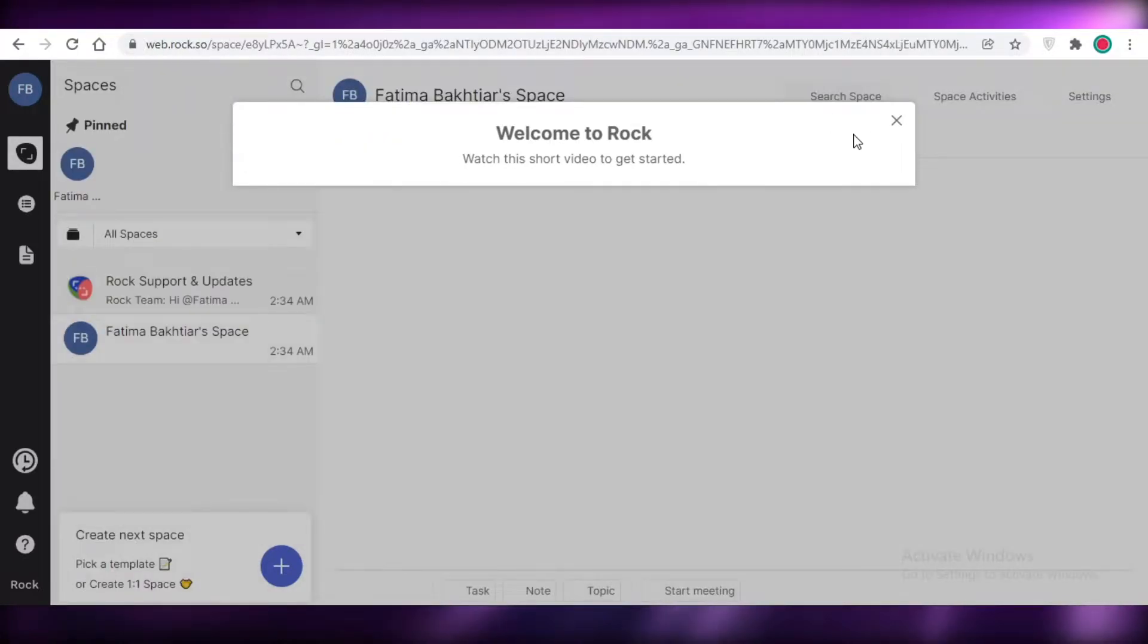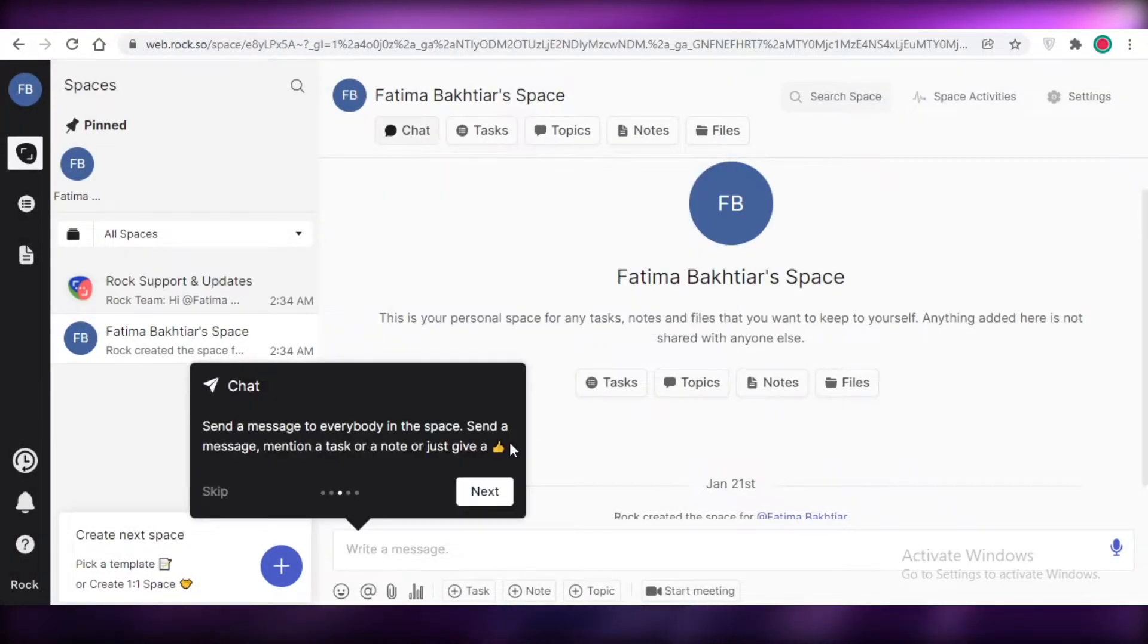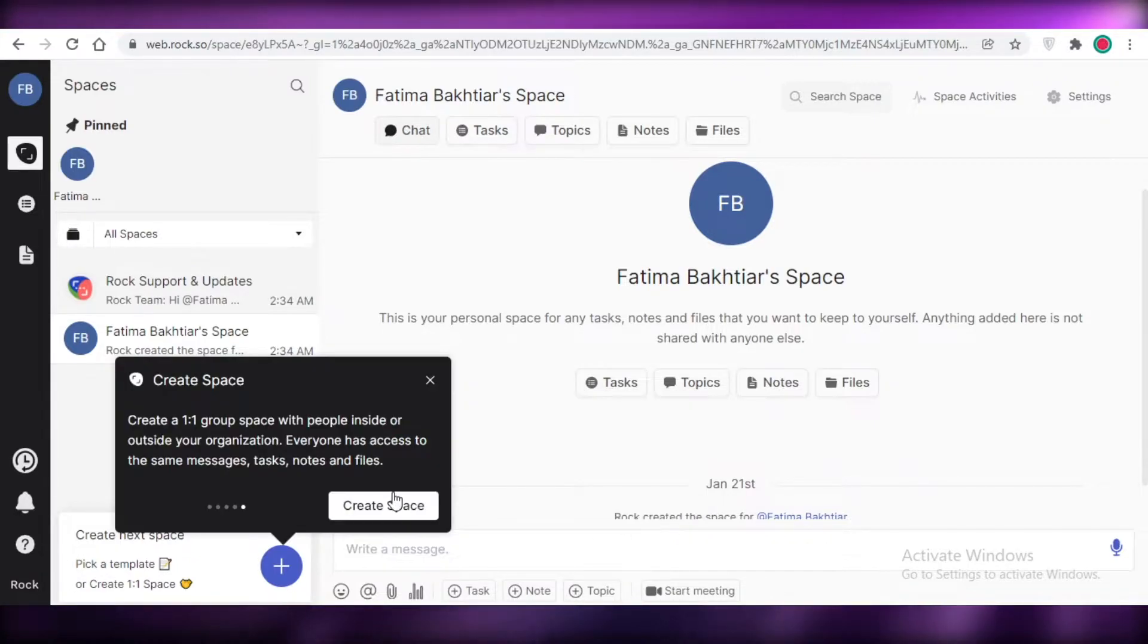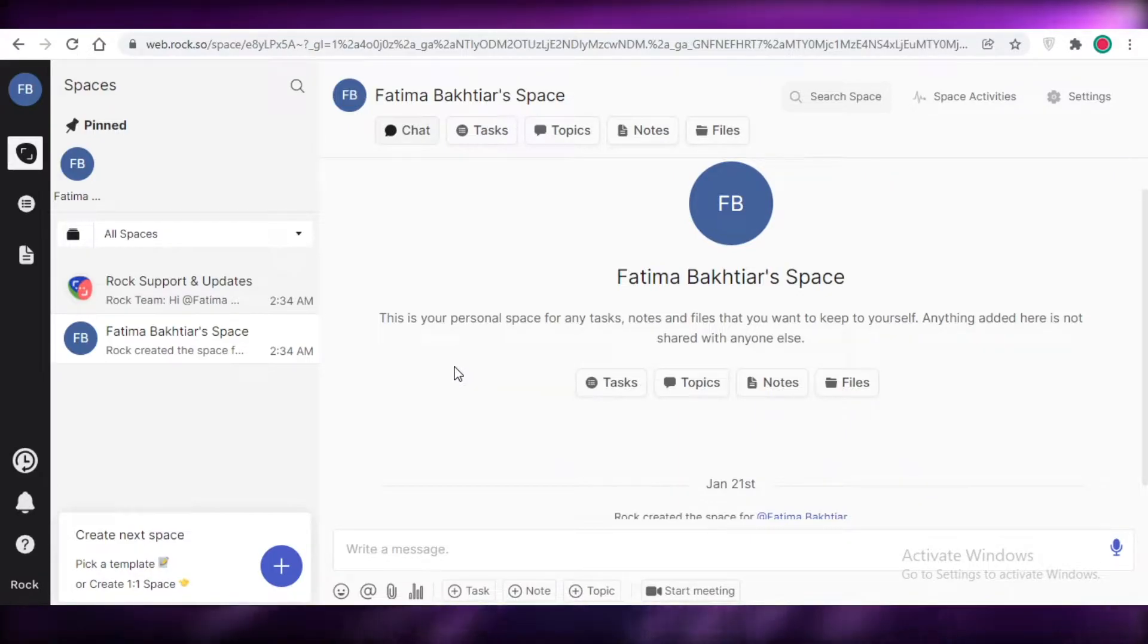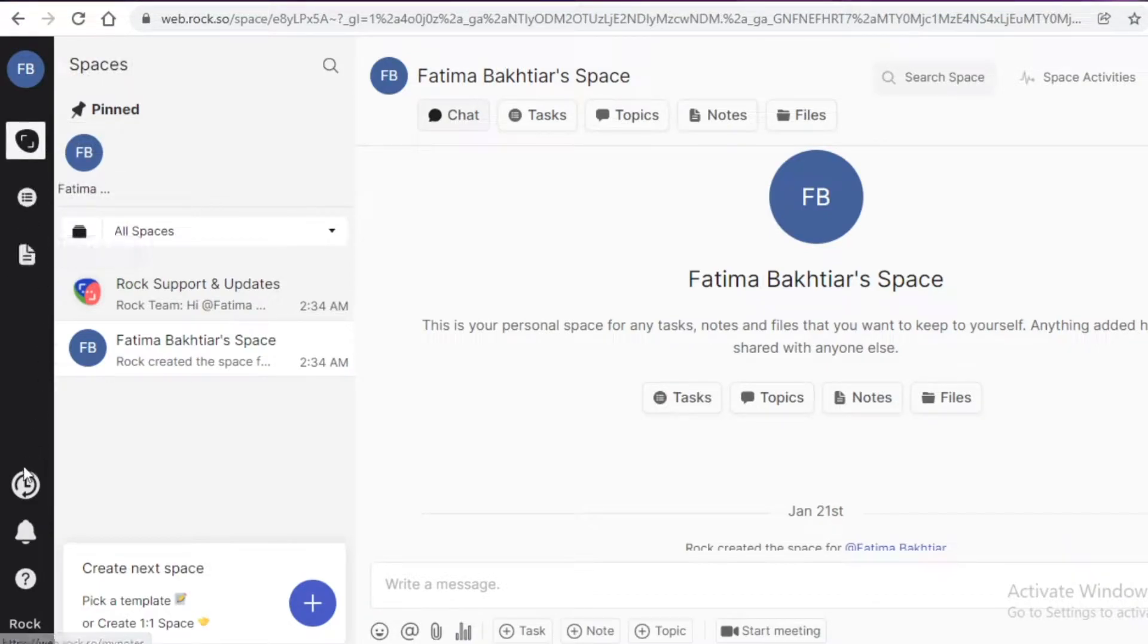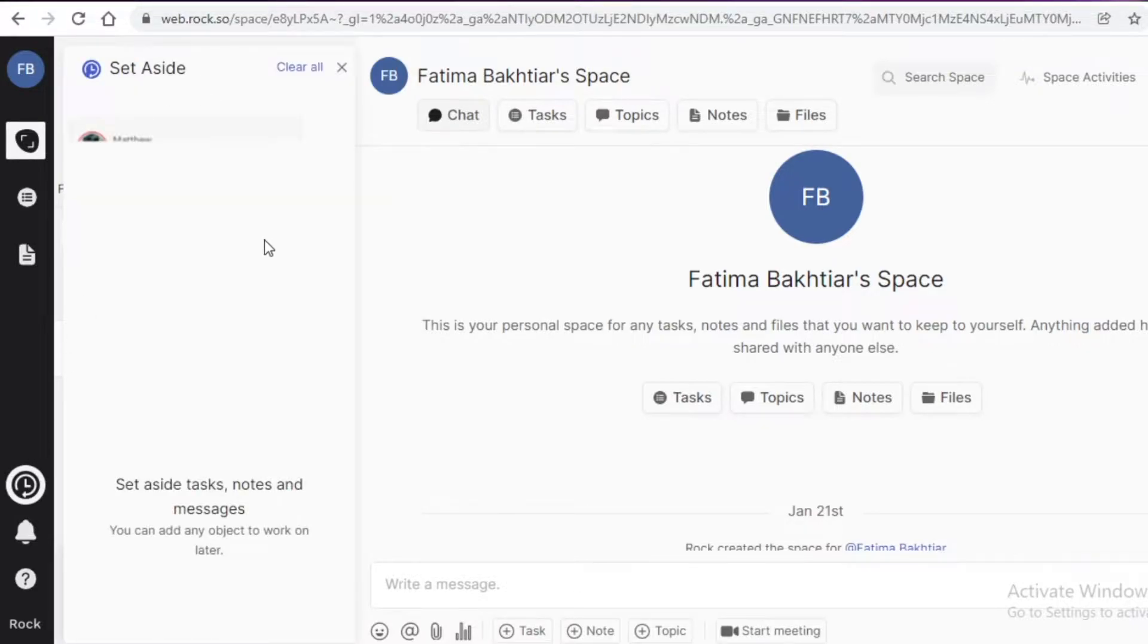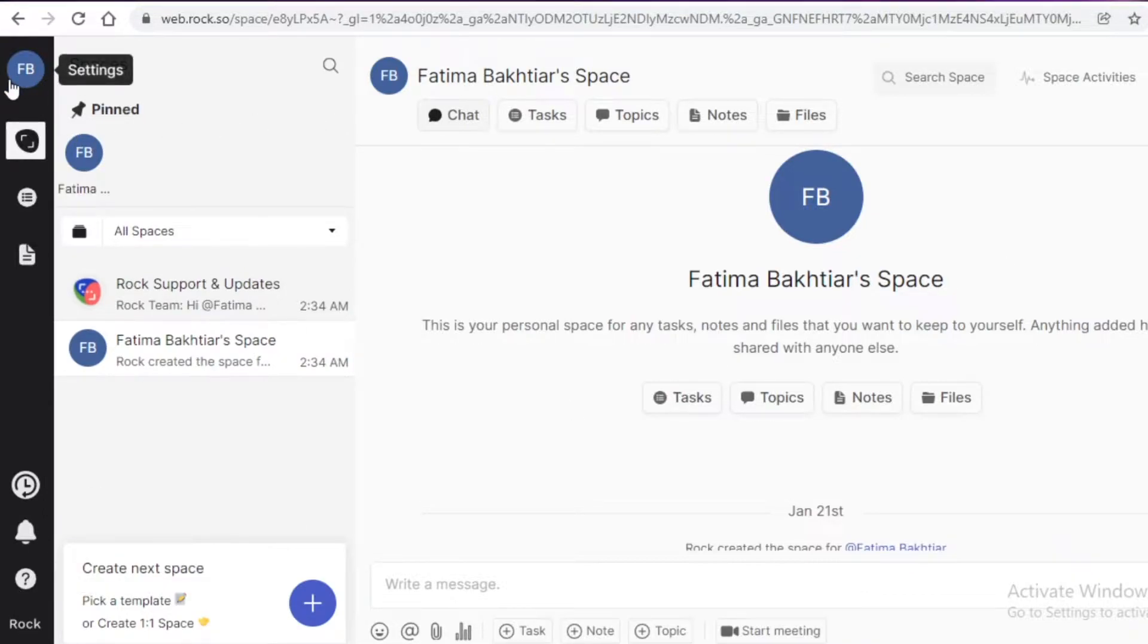Just like that I have signed up with my Google ID. Now you can see that this is the basic workspace of Rock.so. You can see on your left you have your navigation pane where you have your spaces, your tasks, your notes. Below that you have your timestamps so you can set aside certain things and then later on find them over here. Then you have your notifications, your information and help button. On your top you have your general settings where you can see your plans, notifications, contacts, apps and imports.